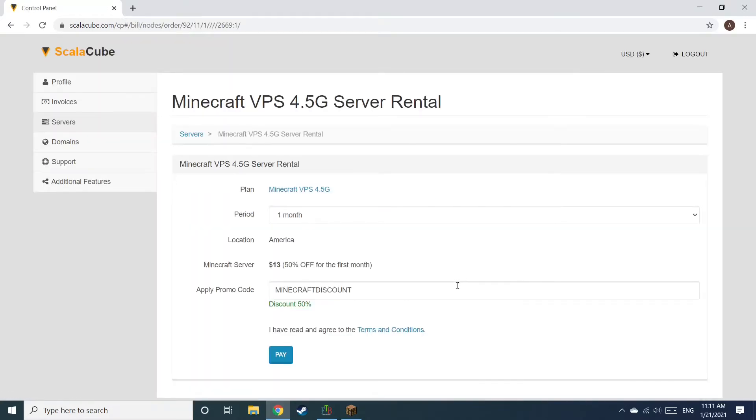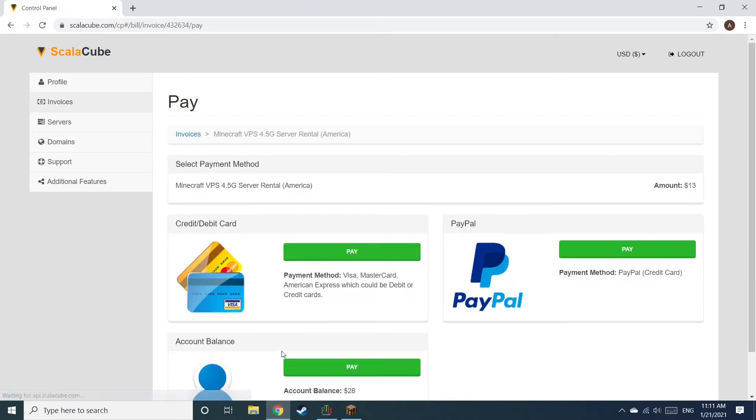Confirm your server details and click on Pay. Select your payment method and finalize your payment.